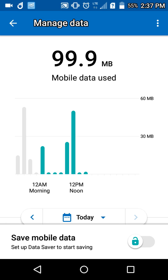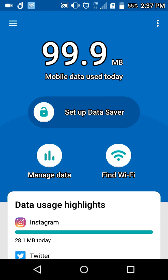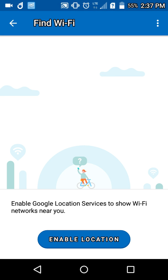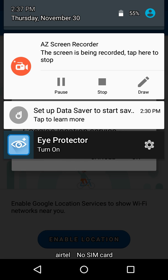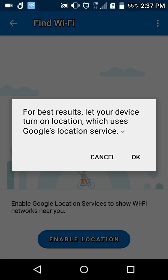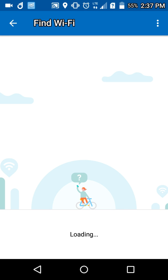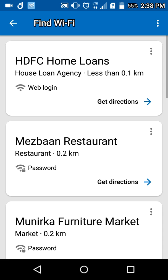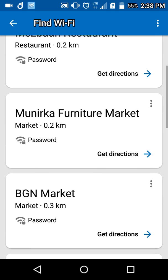You can also go and check what Wi-Fi networks are available. Let me go and enable my location. Here are some of them available.